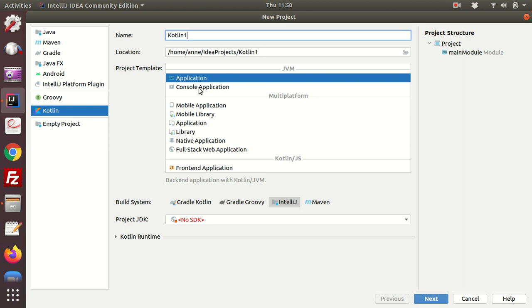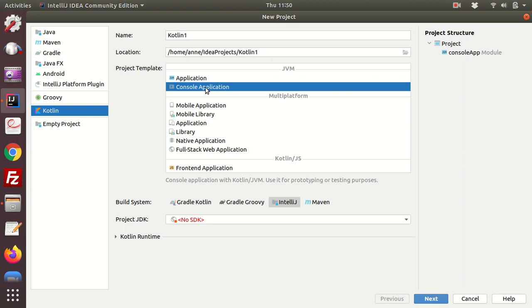Now we're going to create a console application, so you will see the output of your code shown in a console within the IDE. We are going to use the build system IntelliJ. You could use a different build system, but for this purpose I'm going to use IntelliJ.